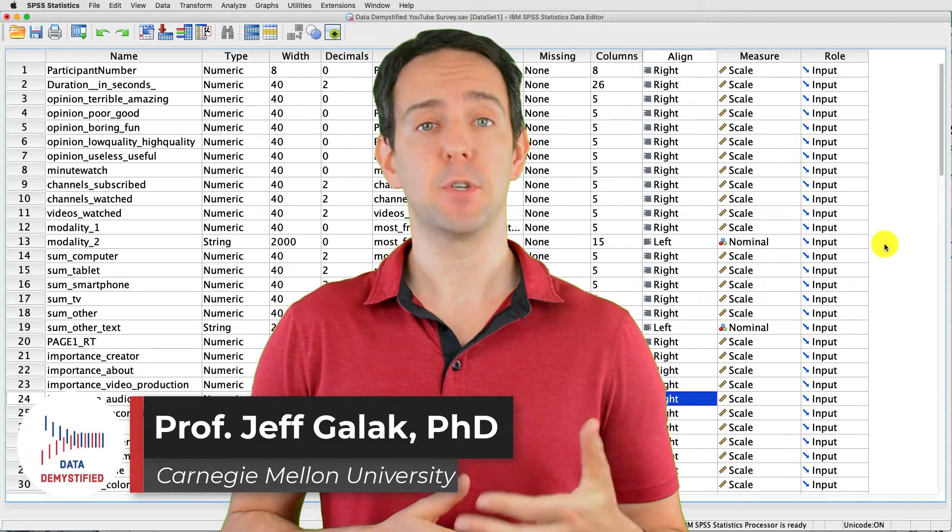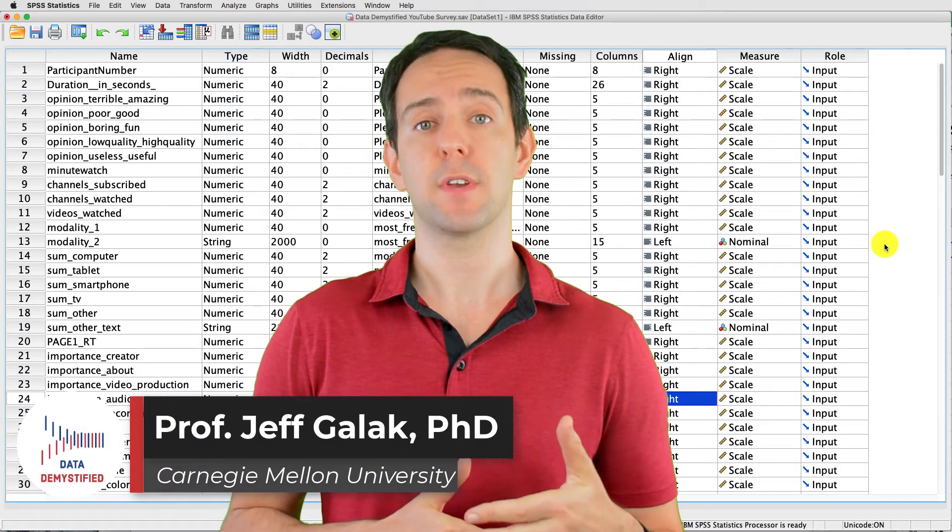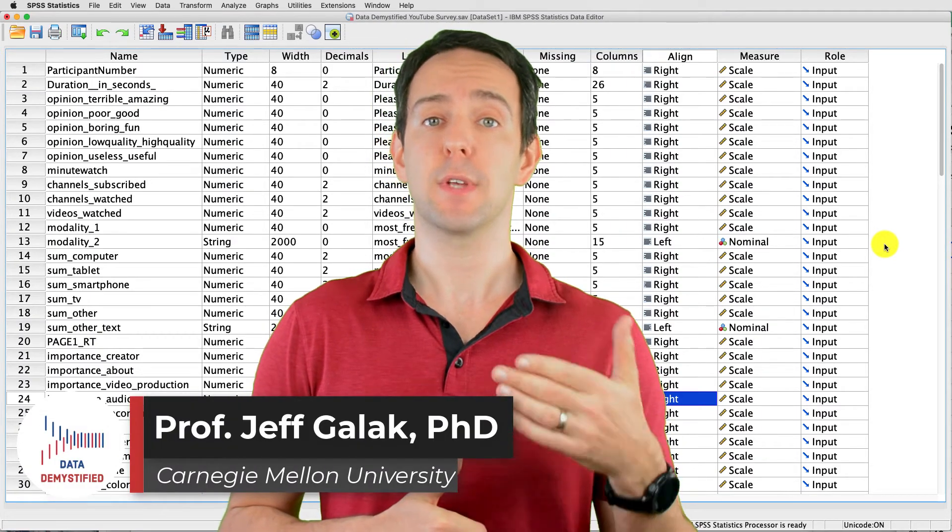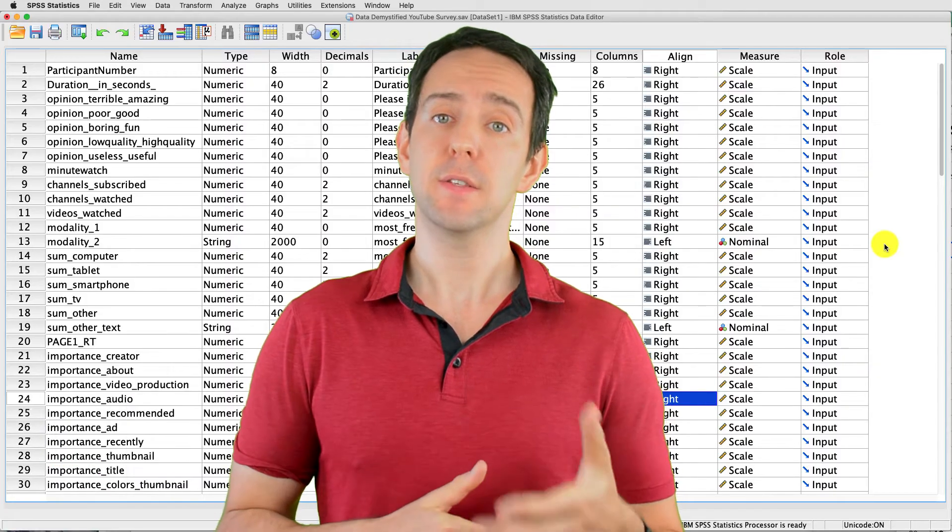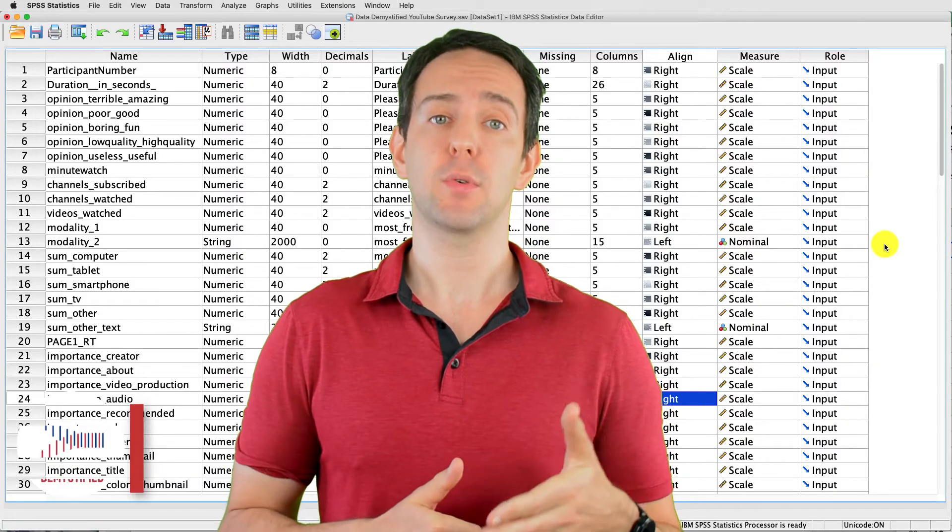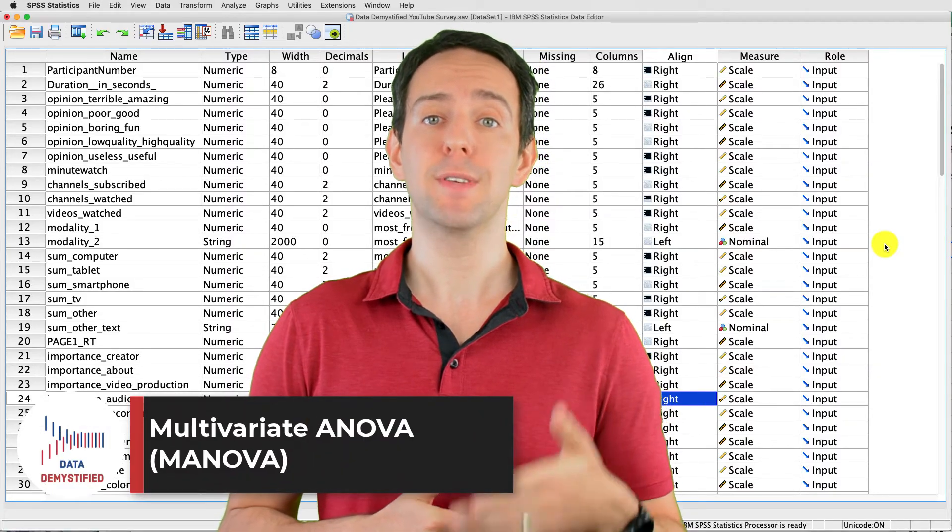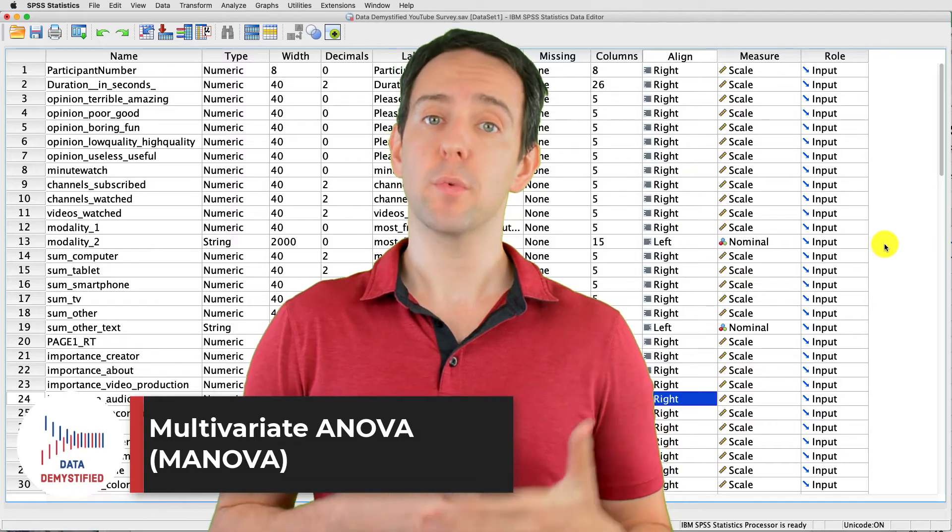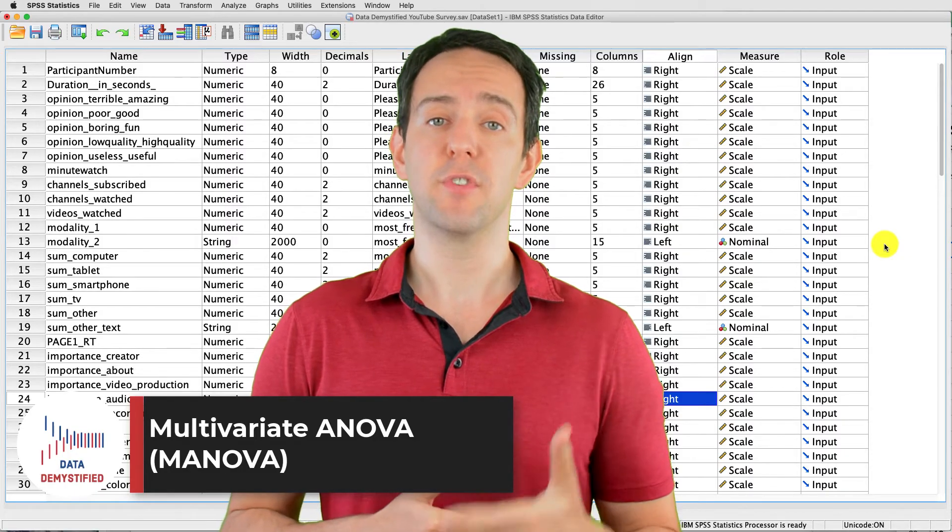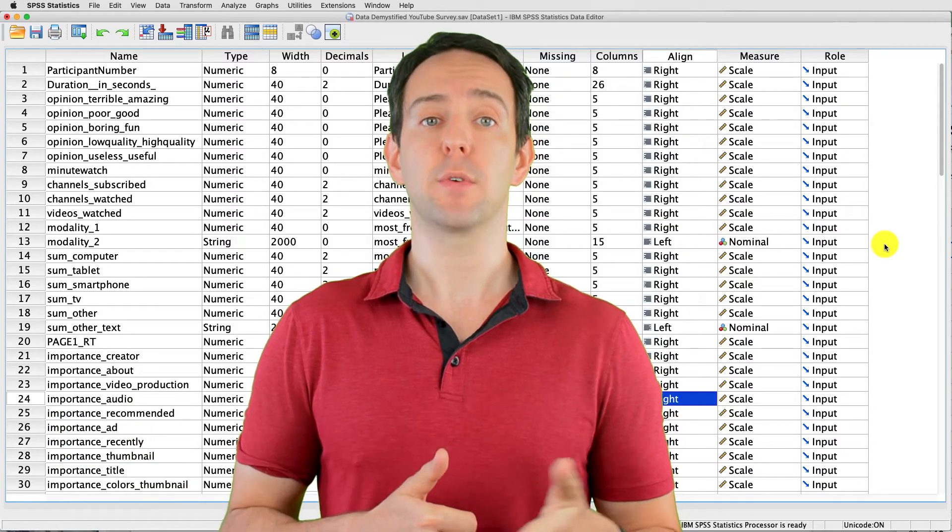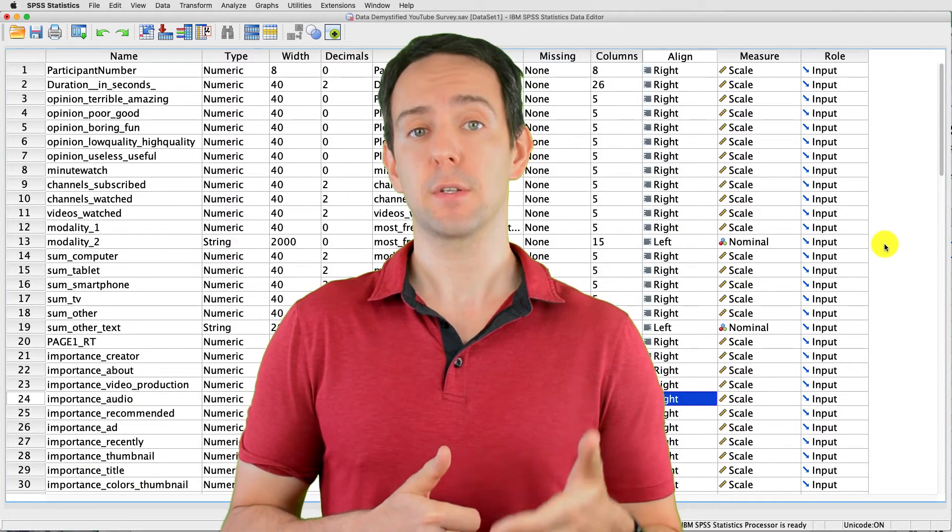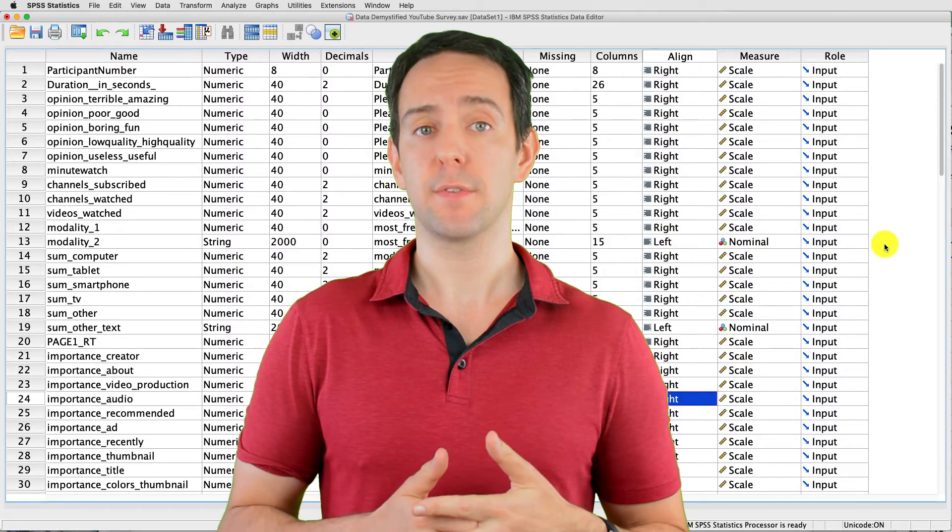Welcome to Data Demystified. I'm Jeff Gallick, and this is my series of tutorial videos on how to use SPSS to work with data. In this video, I'm going to show you how to conduct and interpret a multivariate ANOVA. As always, we'll be using the YouTube viewing habits survey that I created, and you can find both the link to the data file and the video tutorial of the data below.